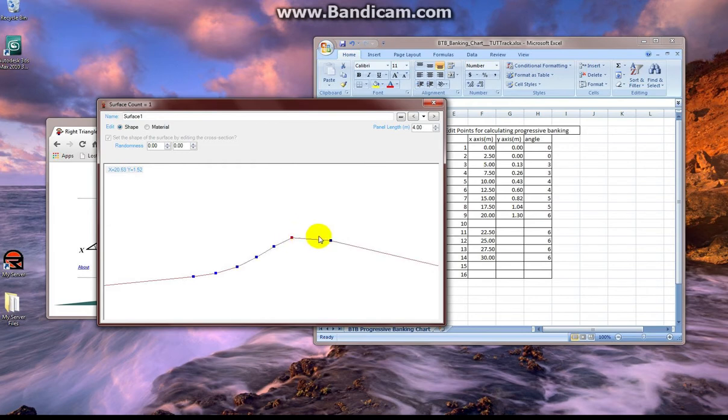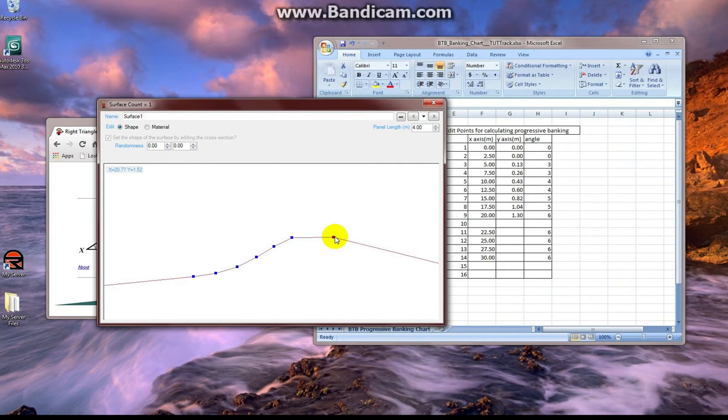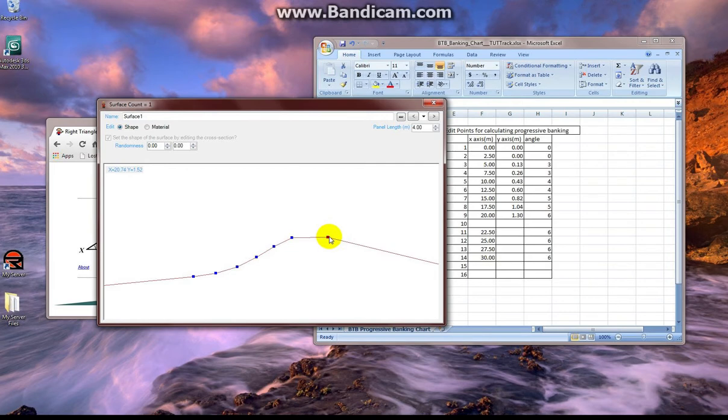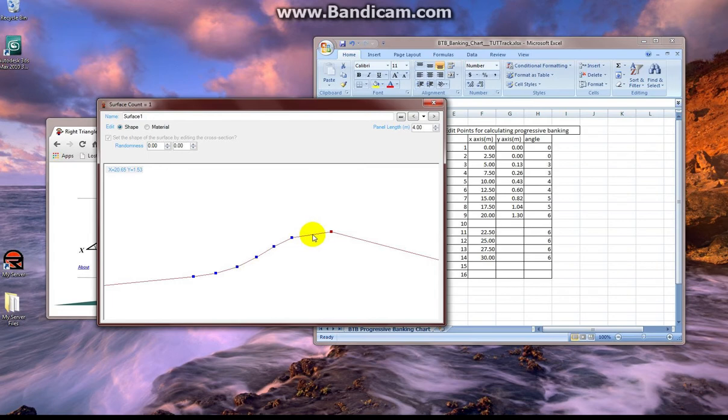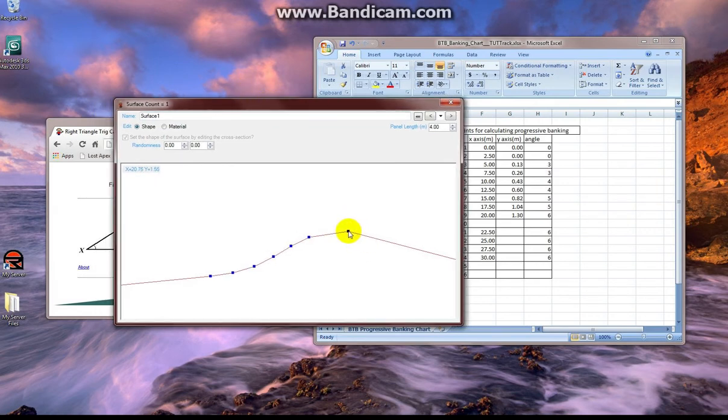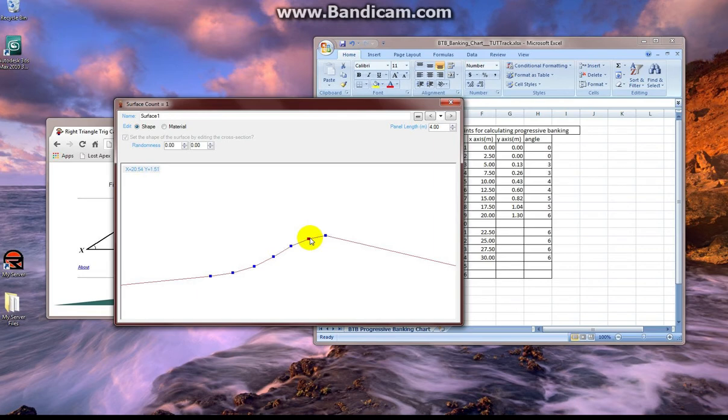Now any camber we apply to the track is going to be applied to the entire track surface. So if I were to put 5 degrees of banking in the corners, what we're actually going to end up with is a banking progression that goes from 5 degrees at the bottom line of the track up to 11 degrees at the wall, because we already have a 0 through 6 progression. So we'll be adding any camber adjustments to that 0 through 6. Keep that in mind when you're setting your cambers.